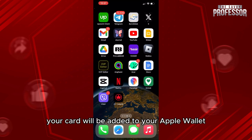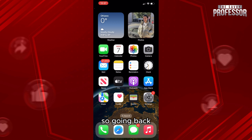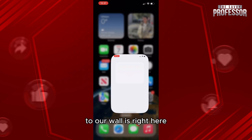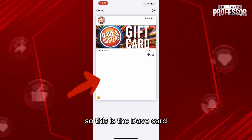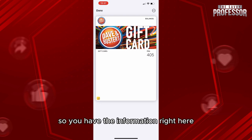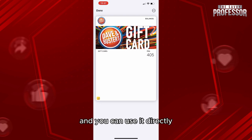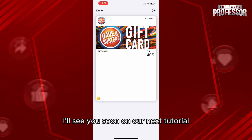Just like that, your card will be added to your Apple Wallet. Going back to our wallets, here is our Dave card — you'll have the information right here and you can use it directly. Thank you so much for watching this video, I'll see you soon on our next tutorial.